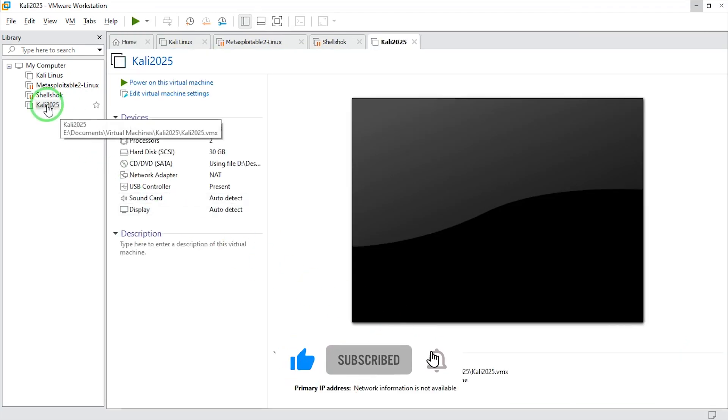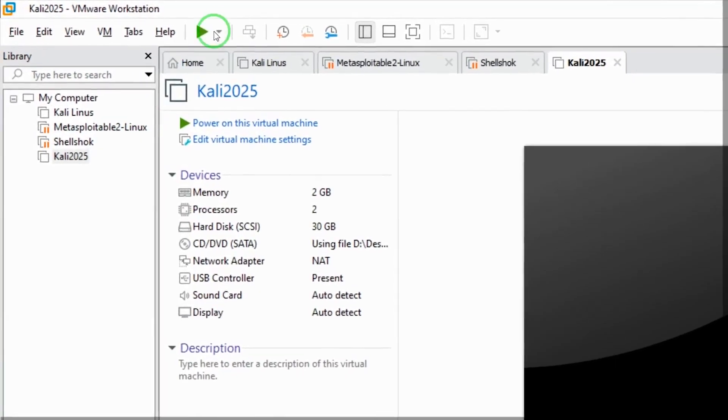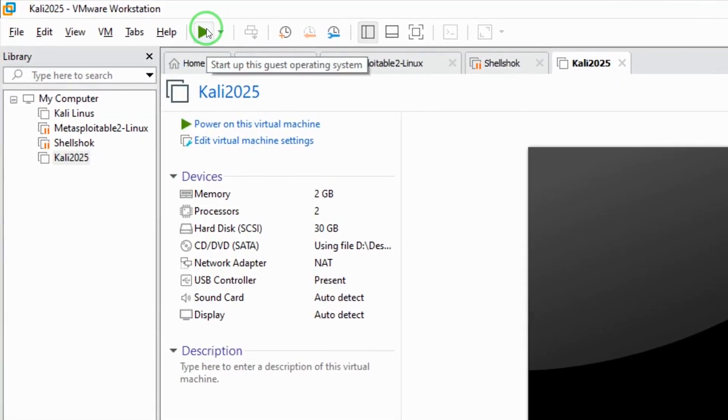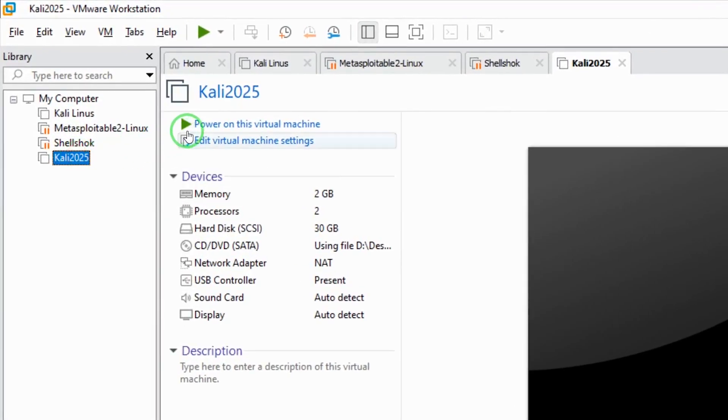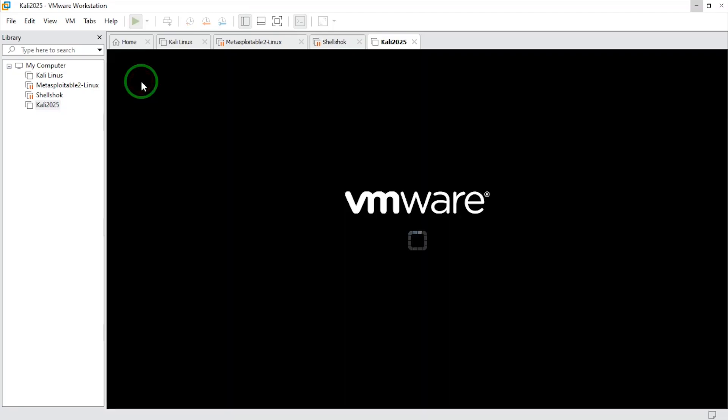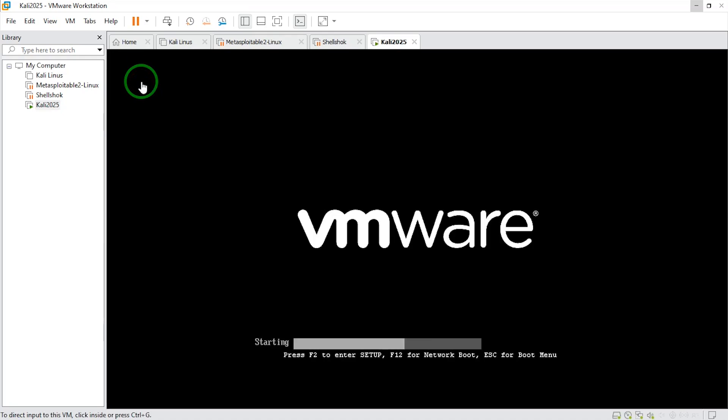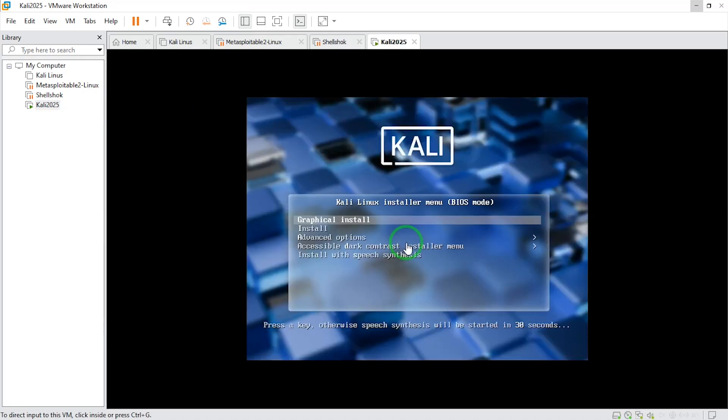Here is my virtual machine. What I will do next is start the virtual machine. I'm going to select it and click on power on the virtual machine. I'm going to be selecting graphical install. I'm going to hit enter on the keyboard.